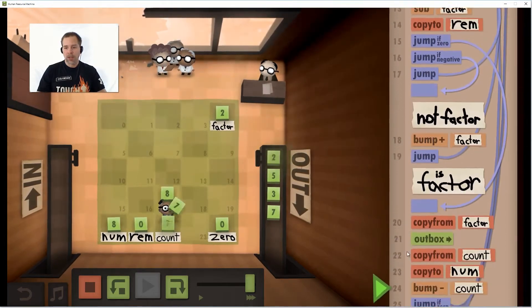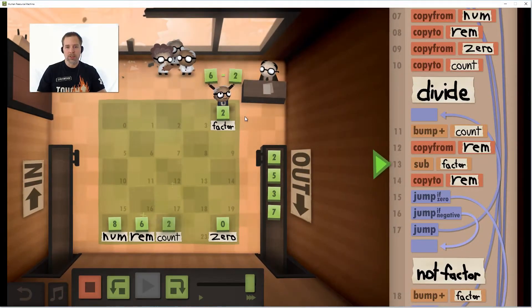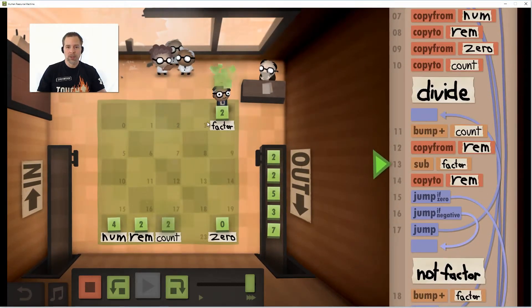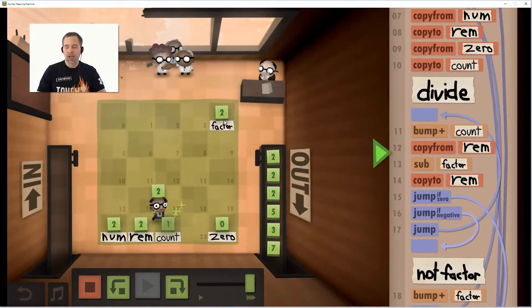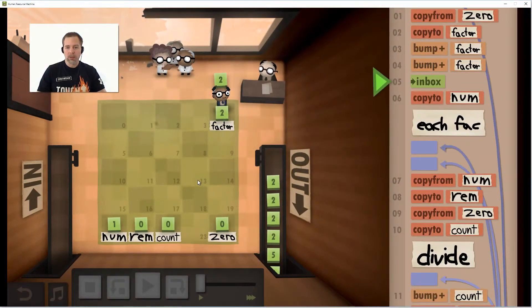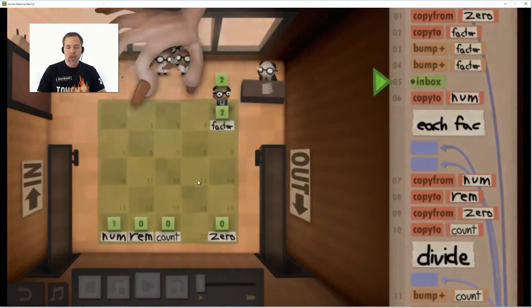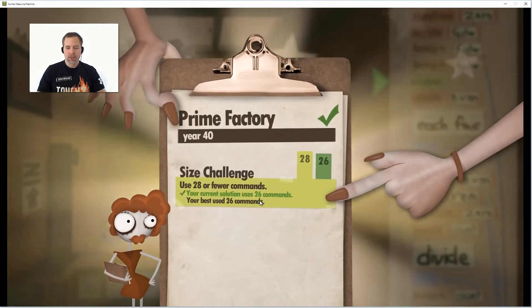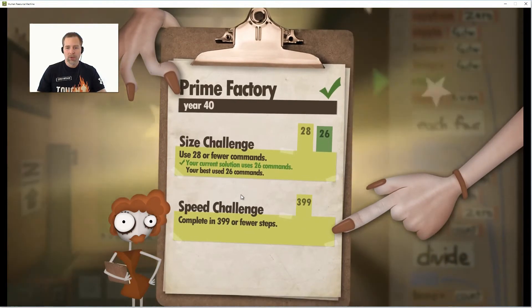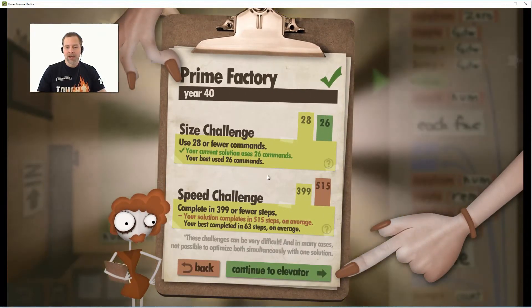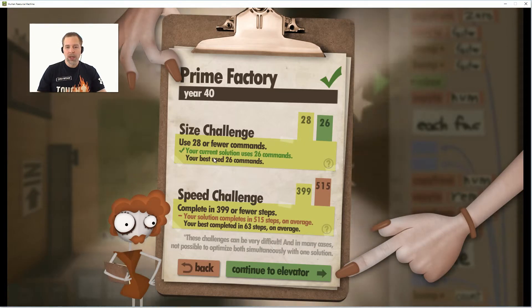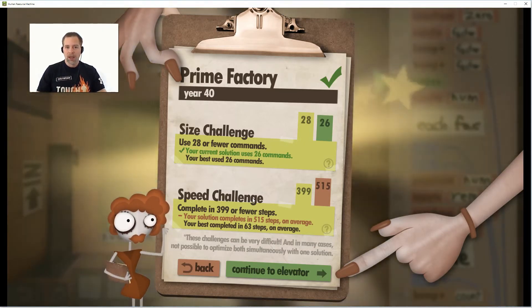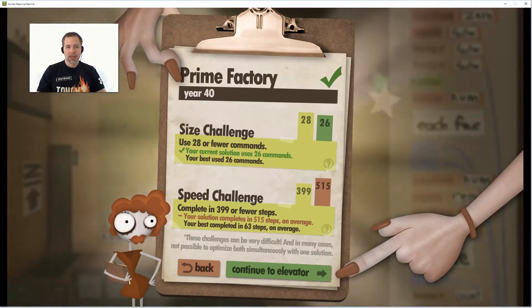Obviously when you're not concerned about number of instructions, the obvious solution is to optimize for speed — and that's what we'll look at in my next video. So there is the size challenge: 26 instructions. If you've got anything smaller I'd love to see it. Be sure to check out my other videos on the speed challenges — I have two of those. Have fun playing the game and we'll see you later.